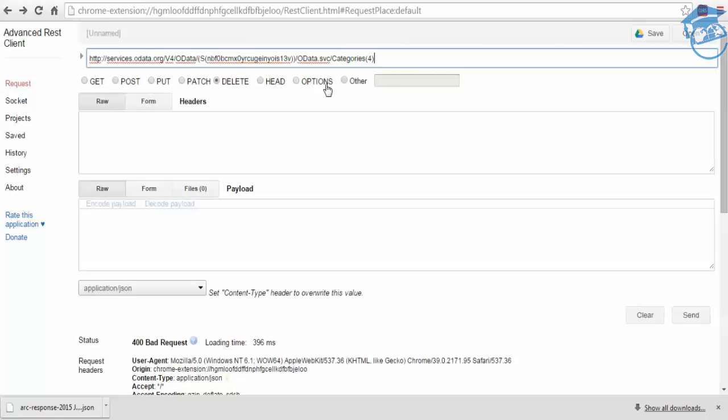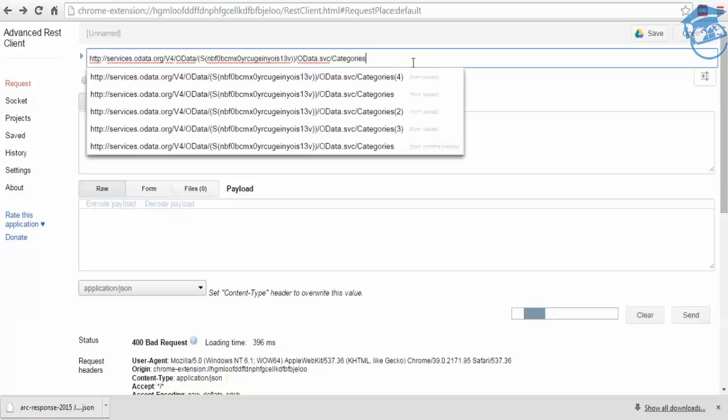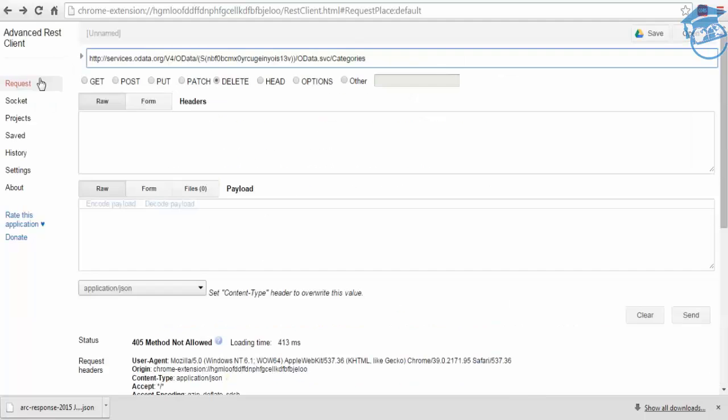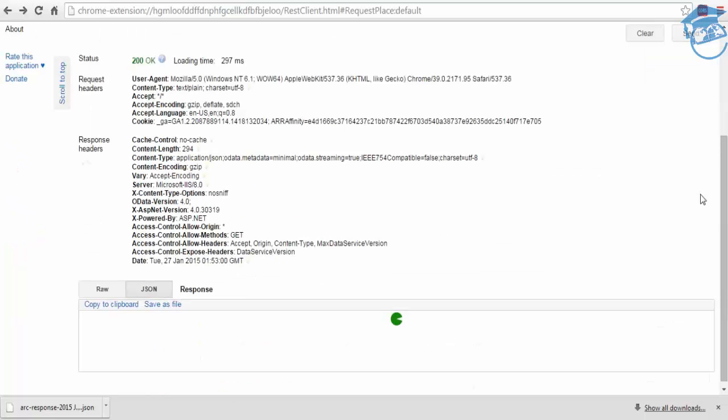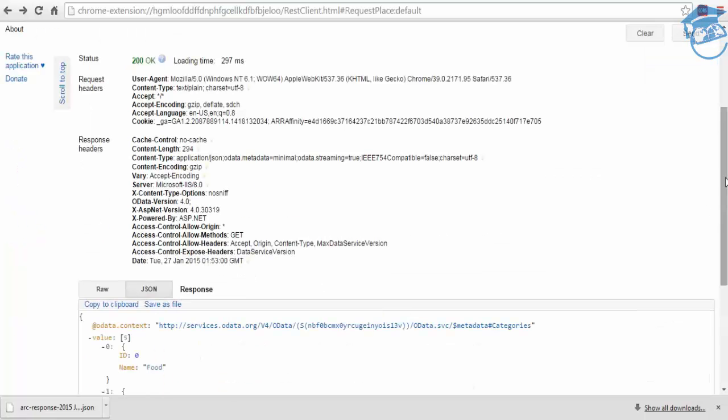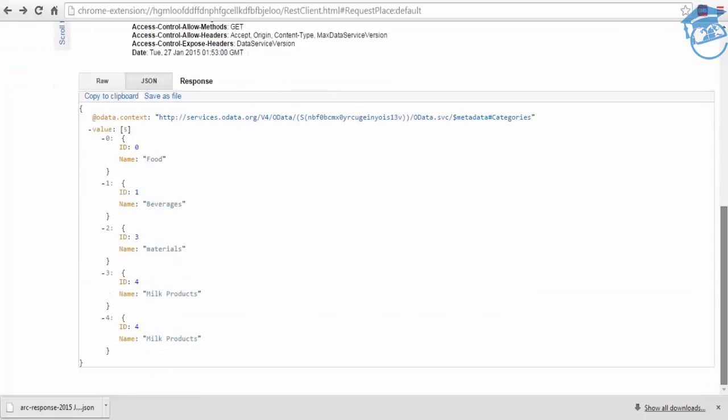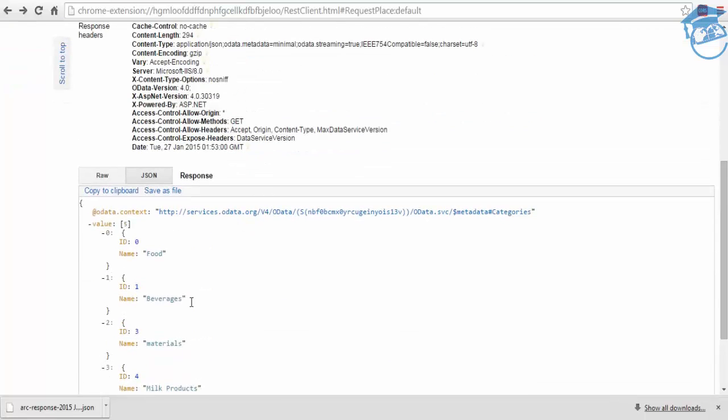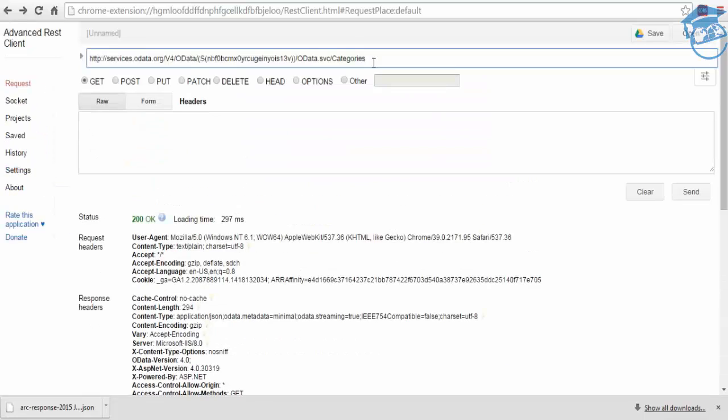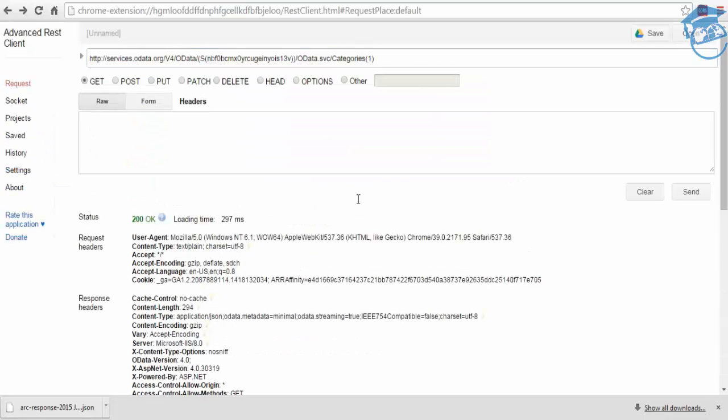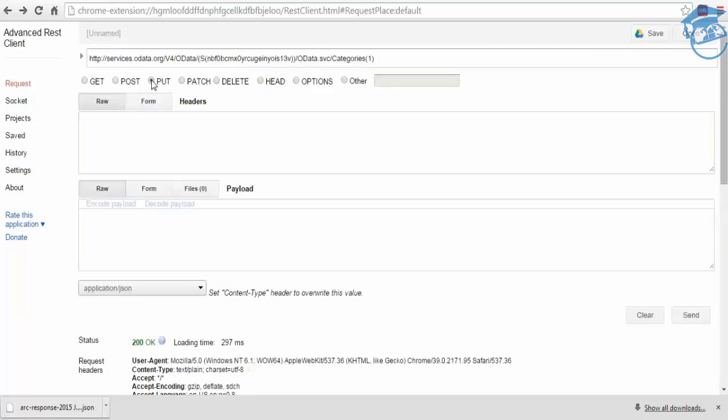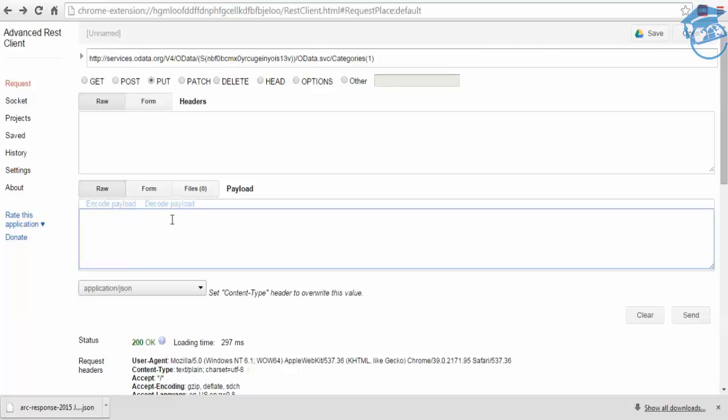We have in the categories, we have to change the method to PUT and say the list of categories. I'm going to change it for ID 1, Beverages 1, and PUT. There's a payload, accept, and the name.